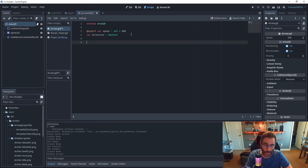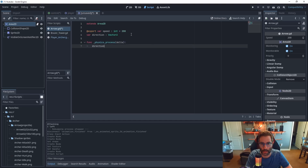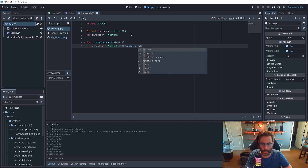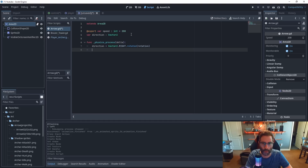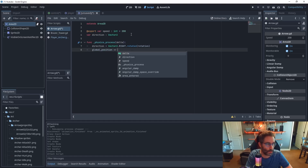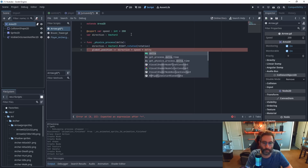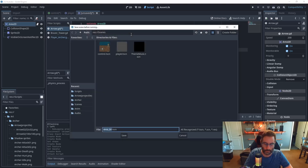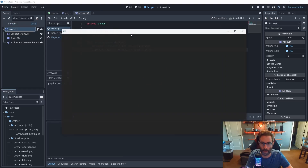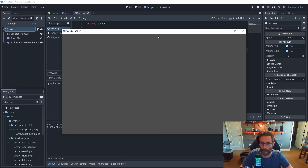For the frame function I'm going to use physics_process. We'll set direction equal to Vector2.RIGHT, call the rotated method, and pass in our rotation. Then we define global_position as equal to global_position plus direction times speed times delta. Hit F6, save our scene as 'arrow', and we should see an arrow traversing across the screen — and you can see it up at the top right.